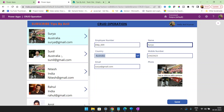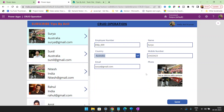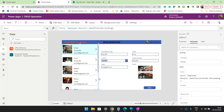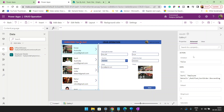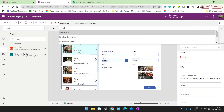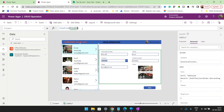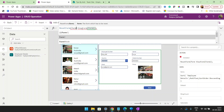Now, whenever a user clicks on the select button, I want this record to display in view form, not edit form. For that, I will go to OnSelect and add: ResetForm(Form1), then ViewForm(Form1). Now we are getting the record as expected.